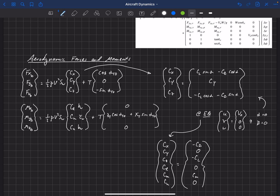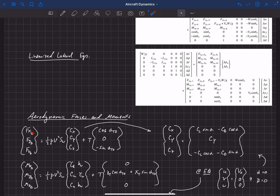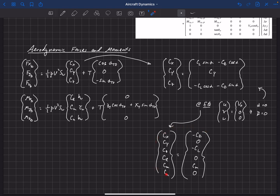Now we're going to look at each of the derivatives we need. We'll start with derivatives with respect to u, v, and w. For example, we need the derivative of F_xb with respect to u — we take the derivative of that equation with respect to u and evaluate it at the equilibrium condition. That's why it's important to know the forces, moments, and coefficients at equilibrium. That's where we're headed.